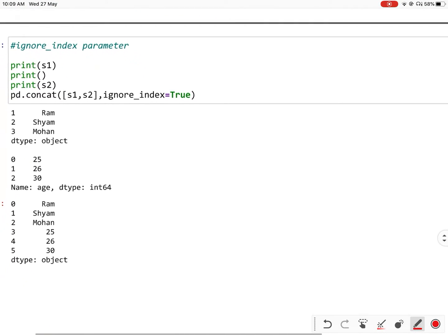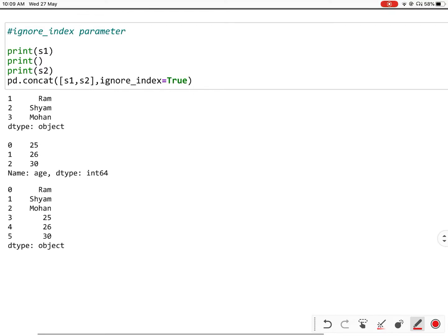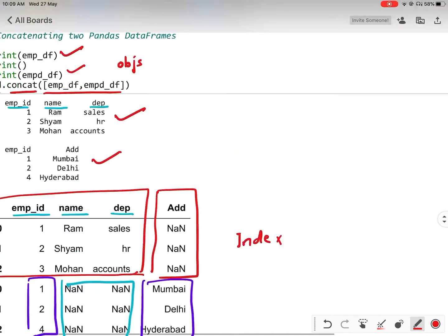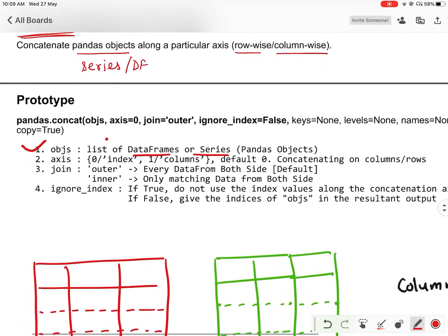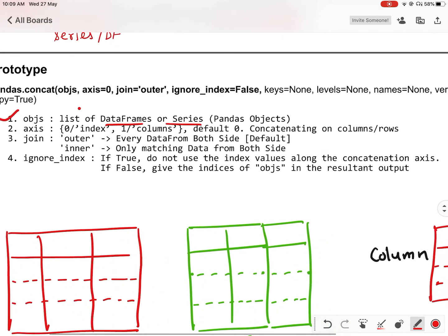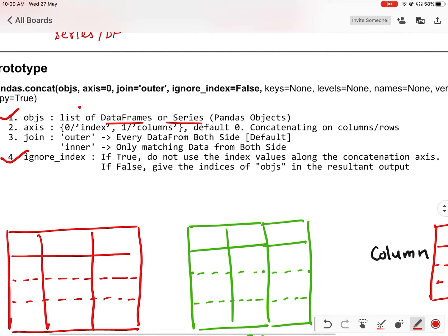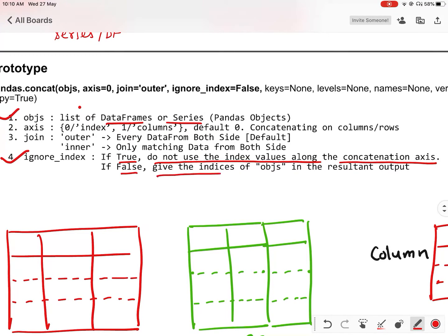Now let us discuss different parameters. First is ignore_index. The ignore_index parameter: if it is True, do not use the index values along the concatenation axis. If False, give the indices of the objects in the resultant output.